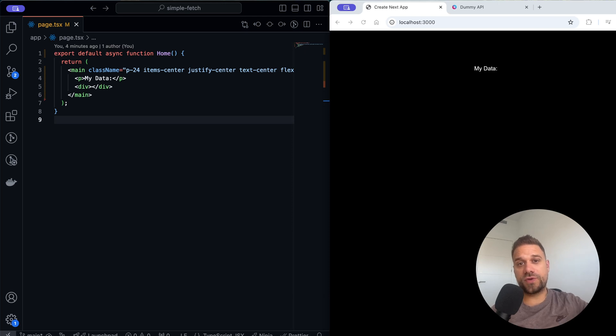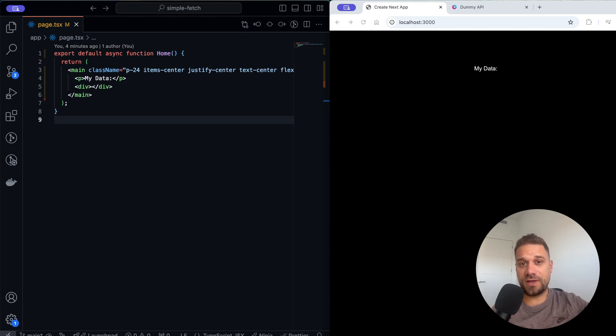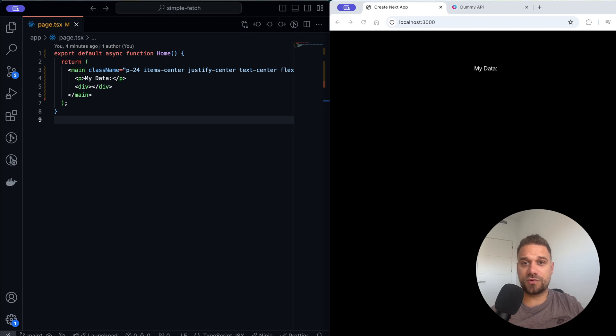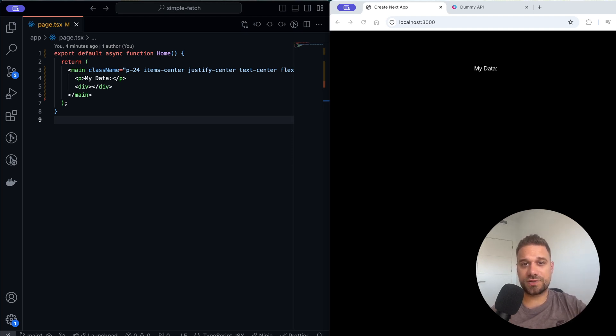This is the simplest way to fetch data in Next.js without any additional library and without the API directory. We are going to use the modern approach server actions.